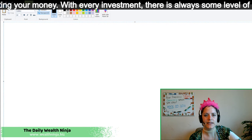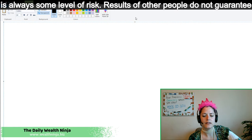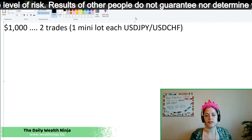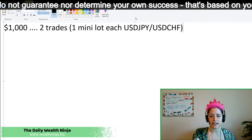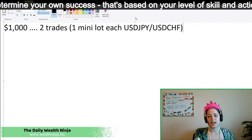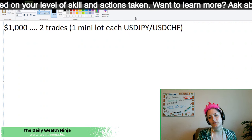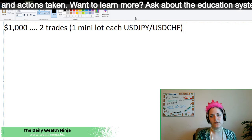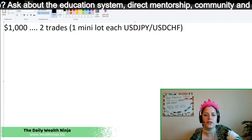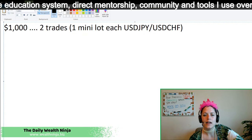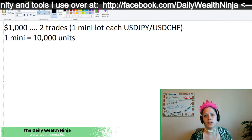So first things first, let's say that you had a thousand dollars in your account and you wanted to make two trades, each one a mini lot — one of USD/JPY and one of USD/CHF. A mini lot is equivalent to 10,000 units. Most people when they're trading are not trading mini lots — they're usually trading micro — but we're not going to get into that in this particular training video.